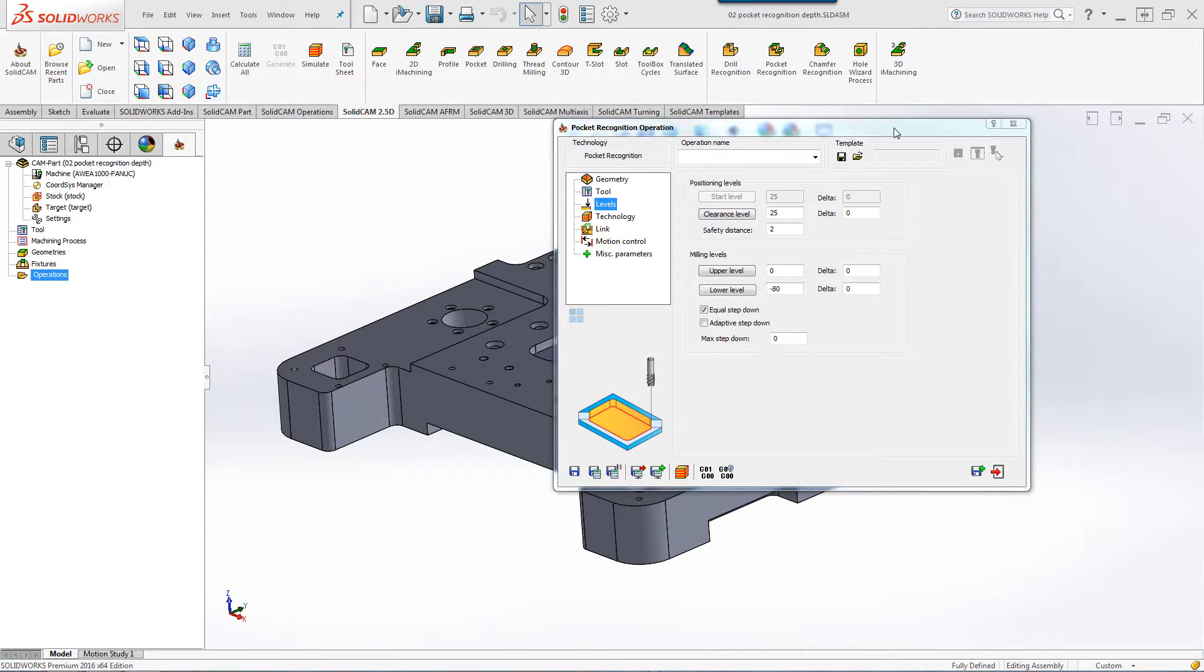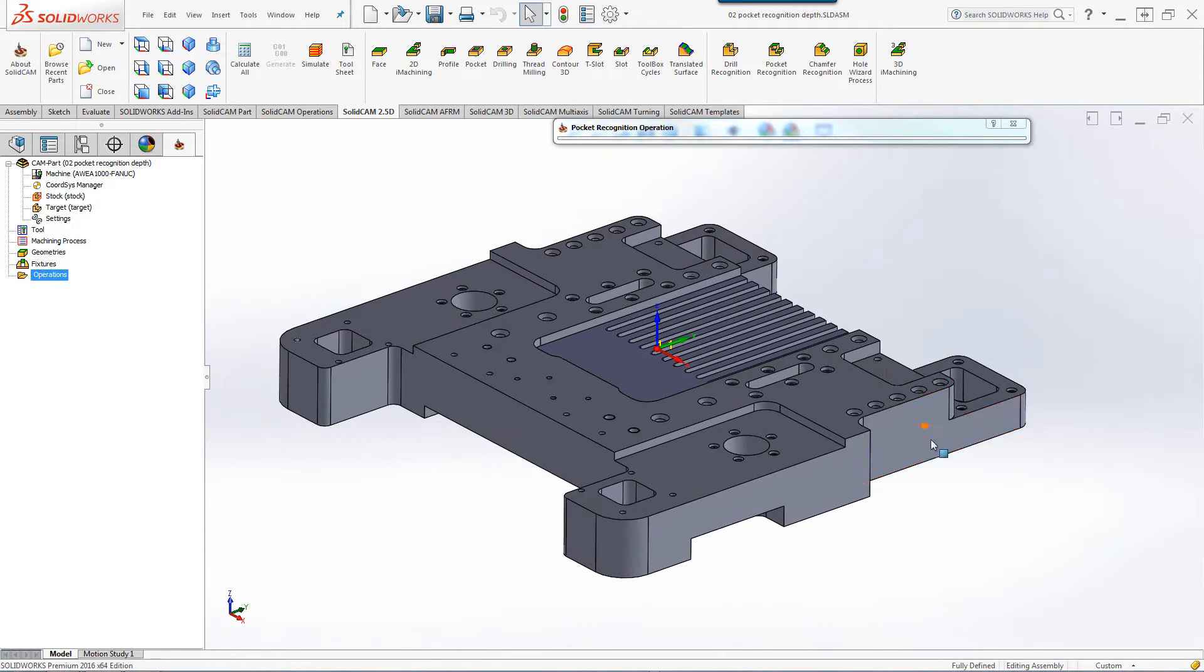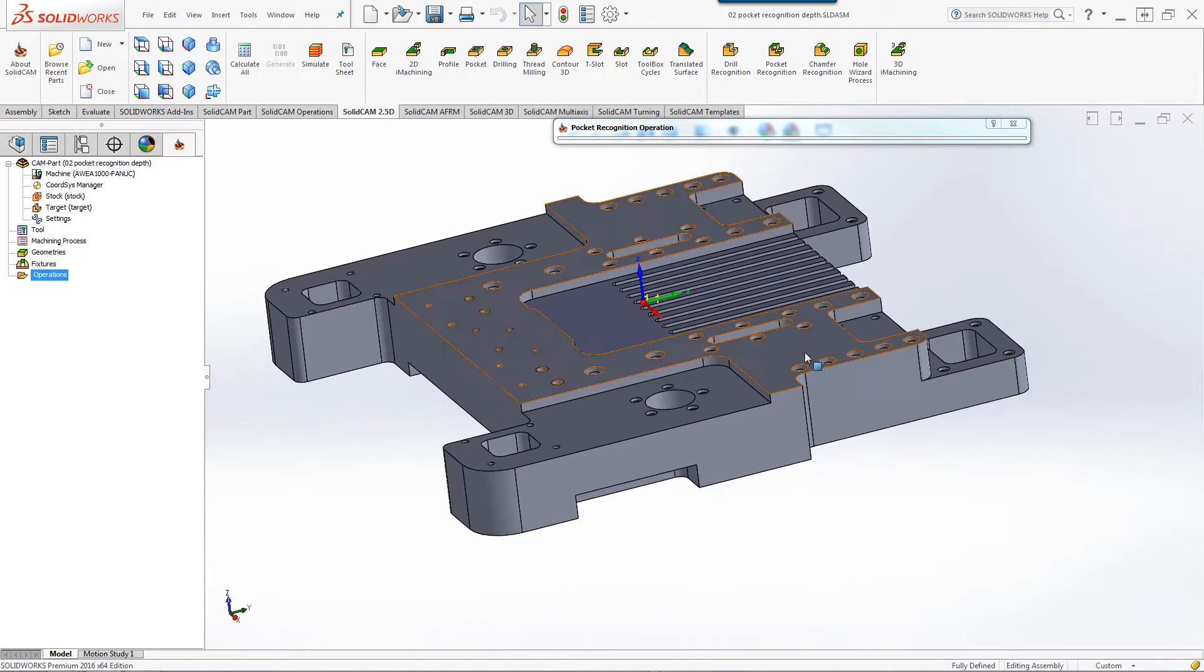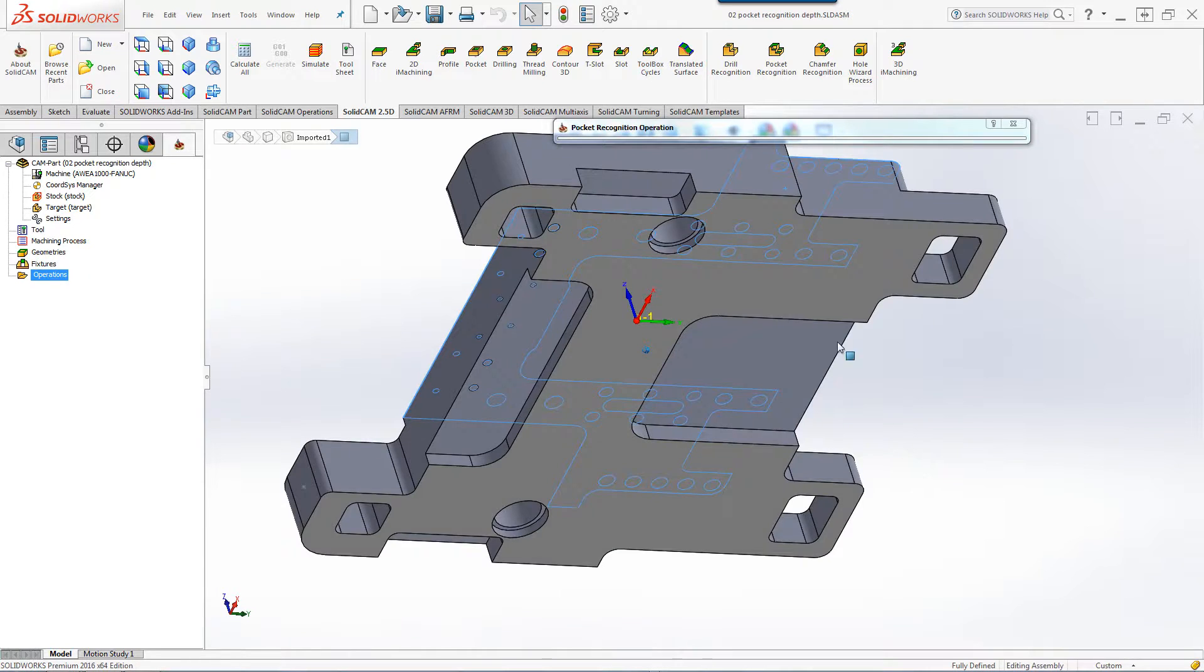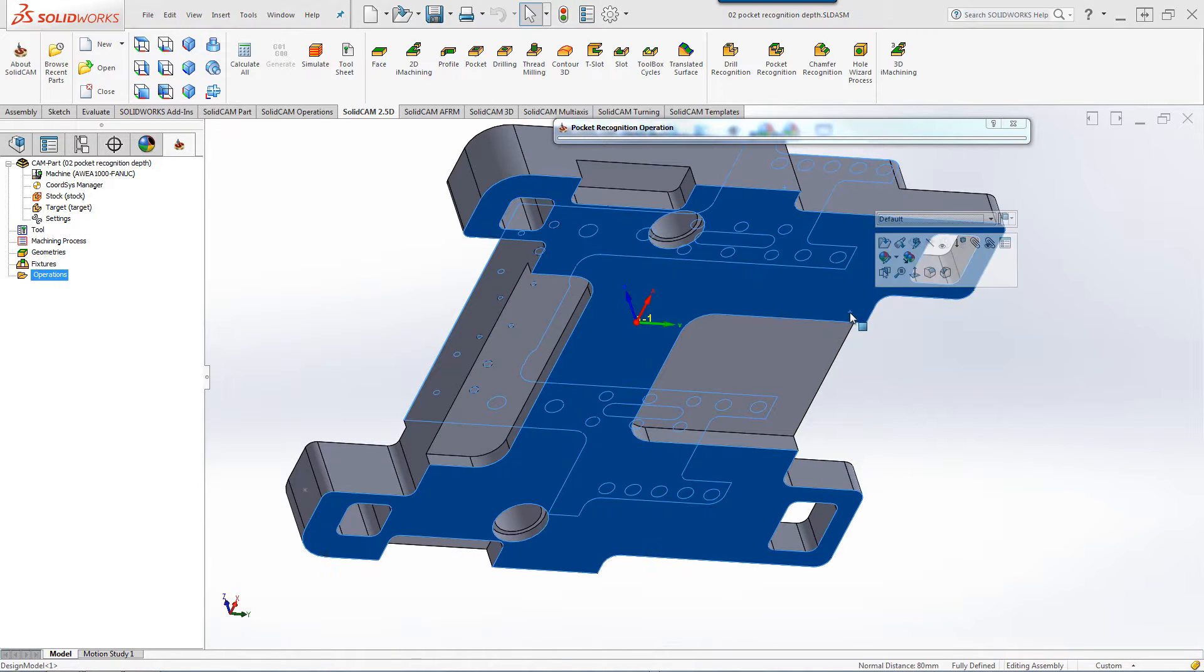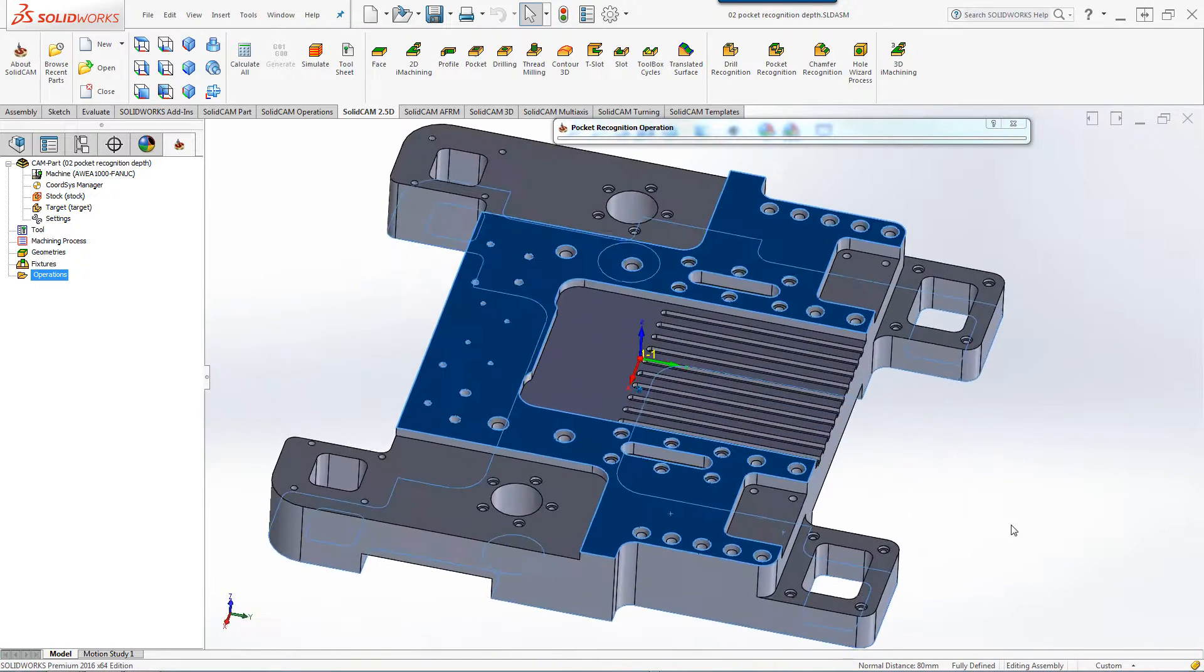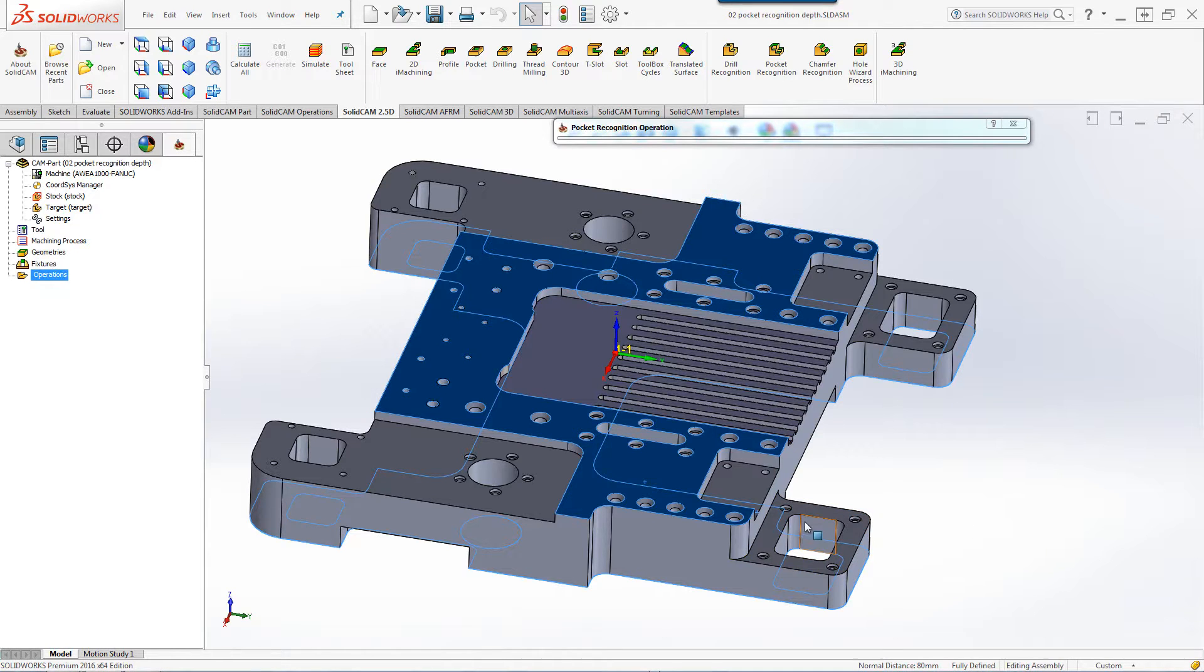If we take a look at this part, I'd like to machine from the very top to the very bottom. The distance from the top surface to the bottom surface is 80 millimeters. I'd like to first start by using Pocket Recognition, but I'd like to limit the depth of cut up until this floor, which is approximately 40 millimeters.